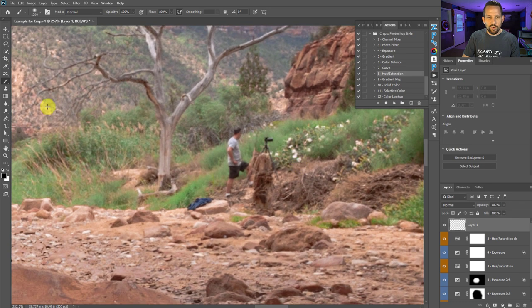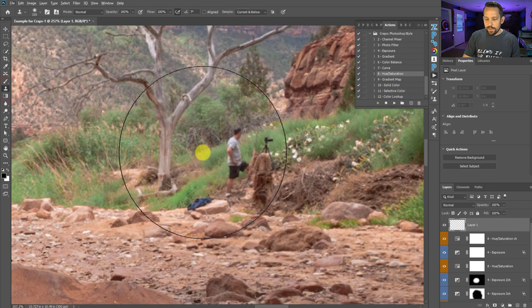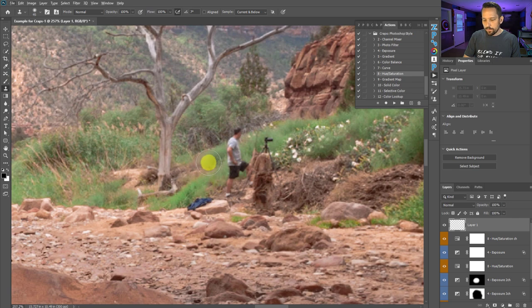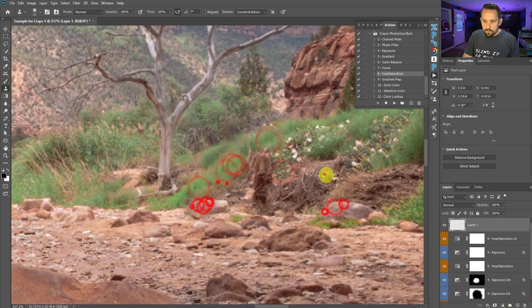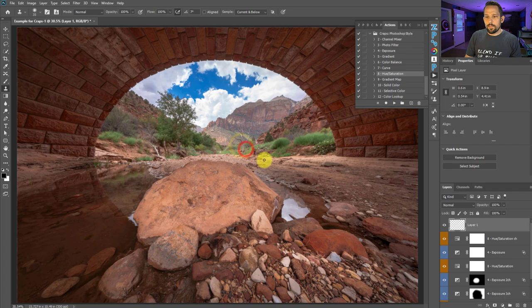For the last thing, I'll zoom in and clone out good old Matt Kleskowski who was looking at those beautiful flowers. Sorry Matt — love you buddy, but you've got to go. And there we go — no more Matt.